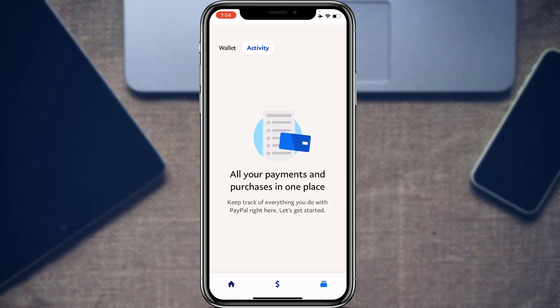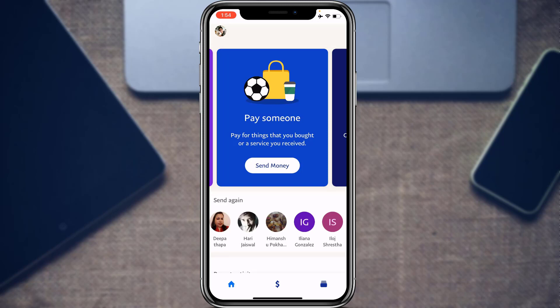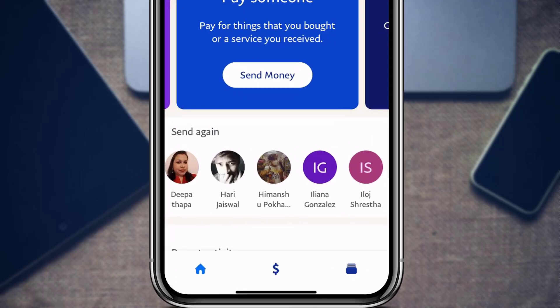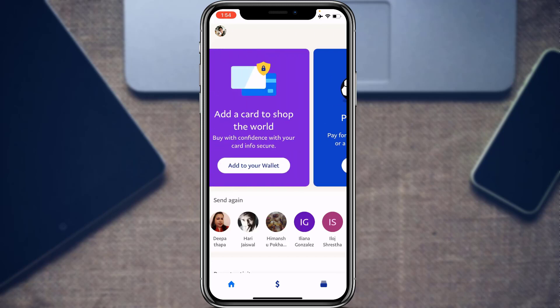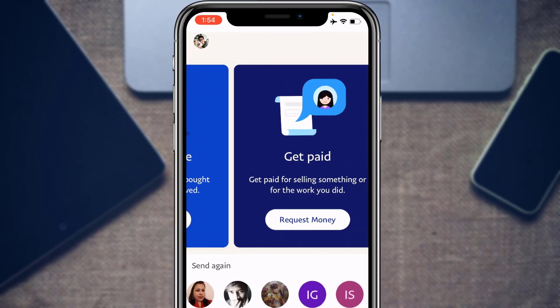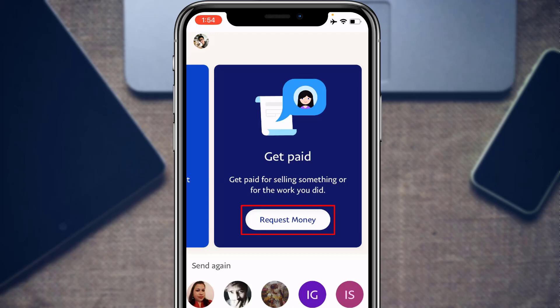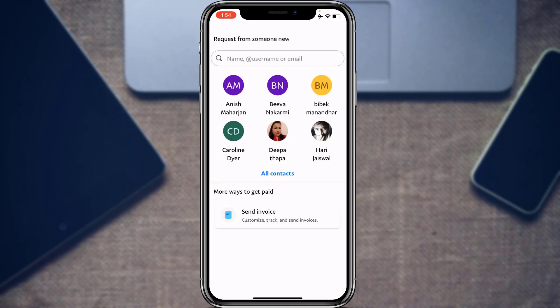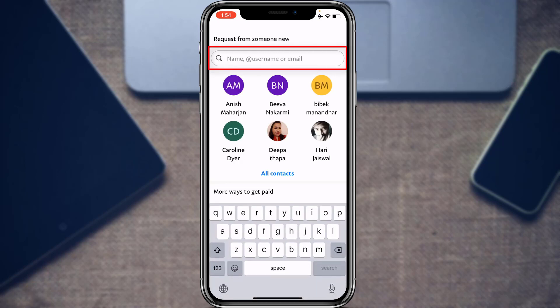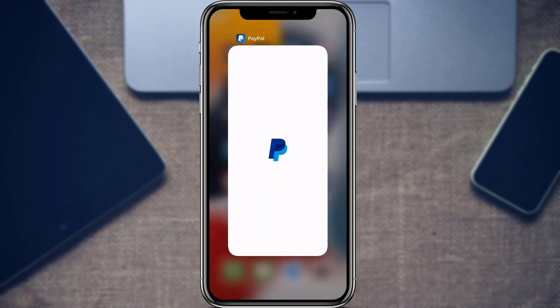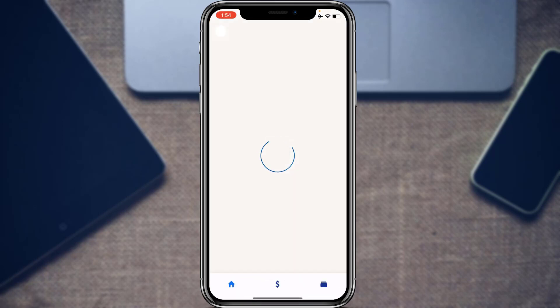Next, let's learn how to request money from someone. Tap the Home icon at the bottom left. You'll find an option called Get Paid — for selling something or for work you did. Tap on Request Money, select a contact or type in their username, fill in all the details of how you want to receive the money, and you will have successfully requested a payment.